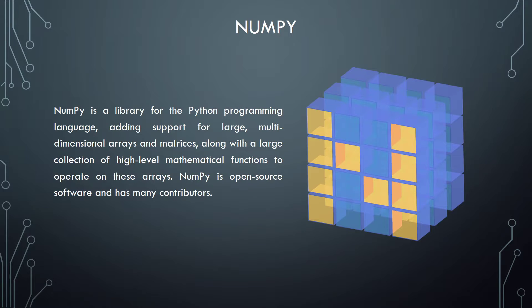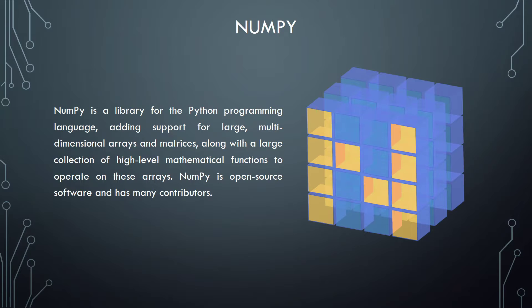NumPy. NumPy is a library for the Python programming language, adding support for large, multidimensional arrays and matrices, along with a large collection of high-level mathematical functions to operate on these arrays. NumPy is open-source software and has many contributors.